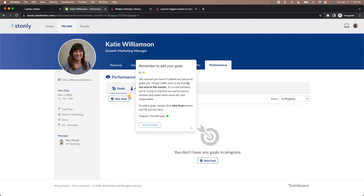But again, it only appears for people who haven't added any goals yet. So let's see how I manage that.